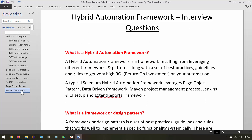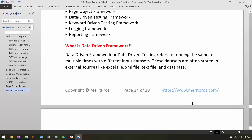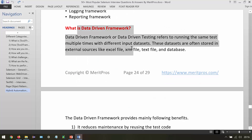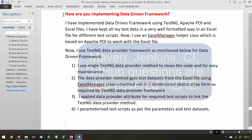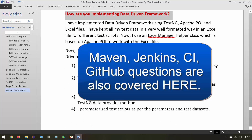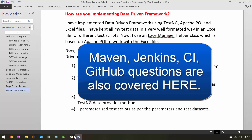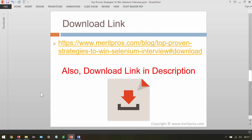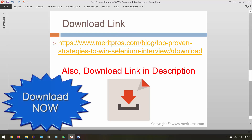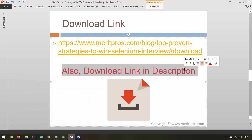Then we have hybrid automation framework interview questions, covering questions like what is a hybrid automation framework and questions related to data driven framework, including how you are implementing the data driven framework. This is the download link — you can download the document from this link. The link is also available in the video description.